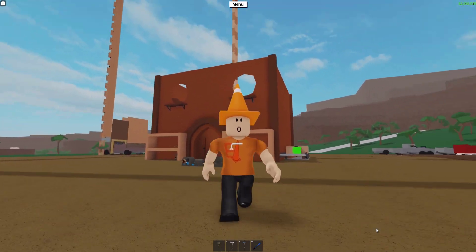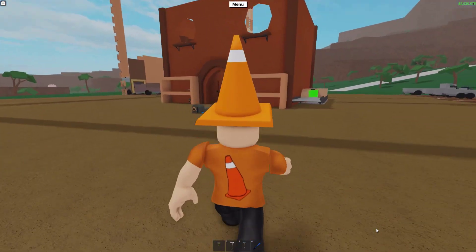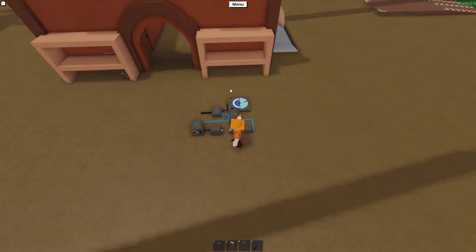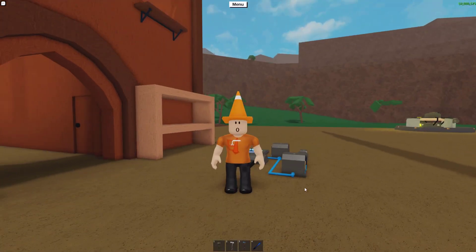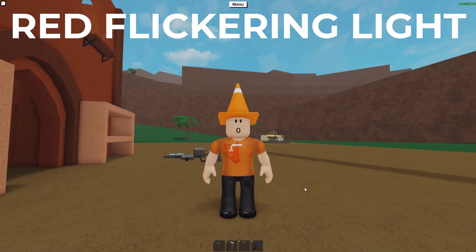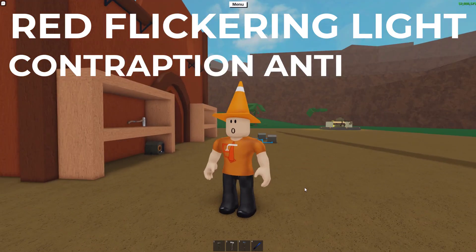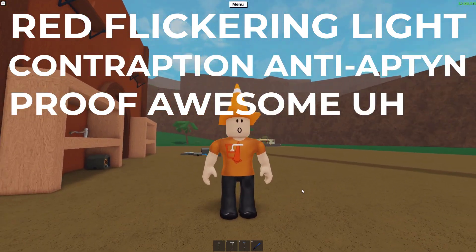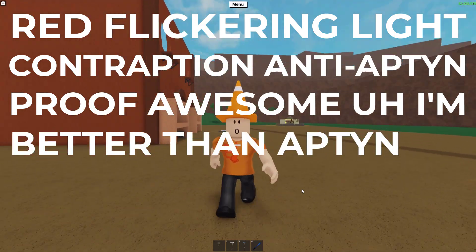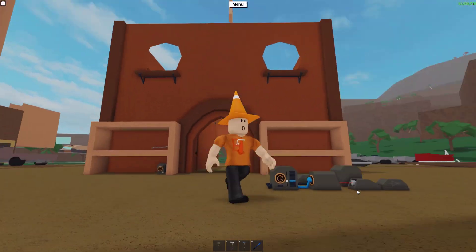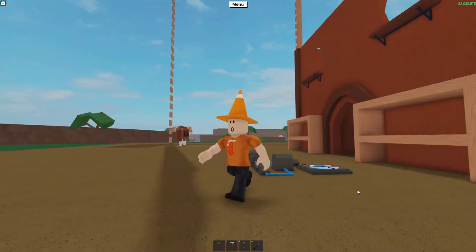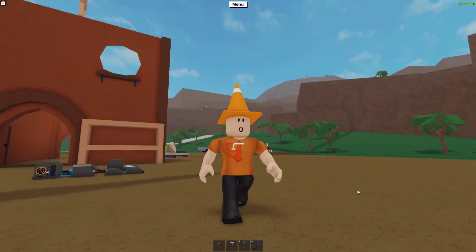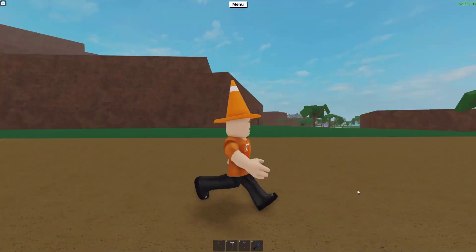So, contrary to what Aptin may say, I'm actually pretty good at logic, and I devised this little contraption here. And basically, this is a red flickering light contraption, anti-Aptin-proof, awesome, I'm better than Aptin design. And what sets my design apart from Aptin, it makes it 10 times better, is that it actually works when you reload, usually.